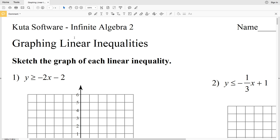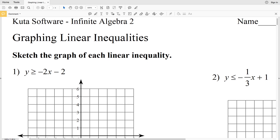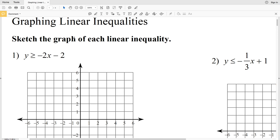In this video we're going to start the CUDA software Algebra 2 free worksheet on graphing linear inequalities. I'll leave a link in the description below so you know how to access this free worksheet. Let's get started with number one.